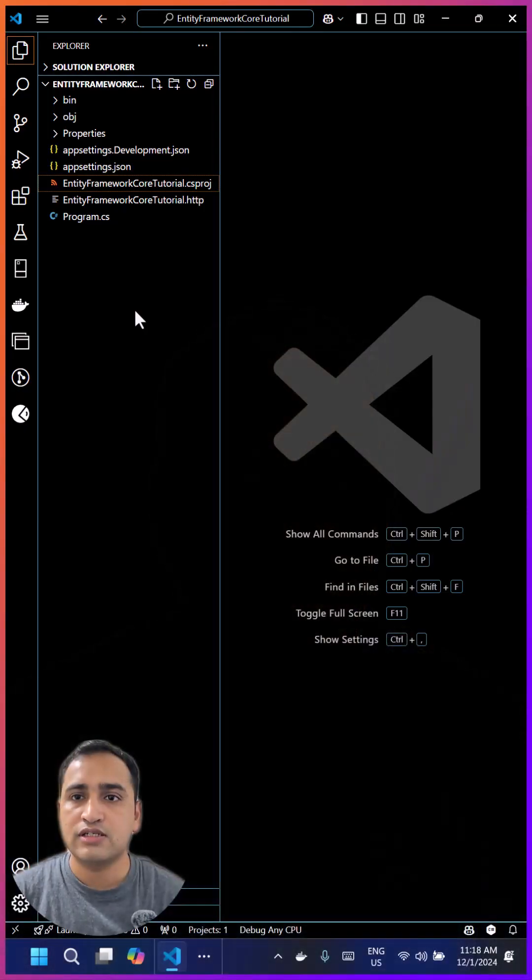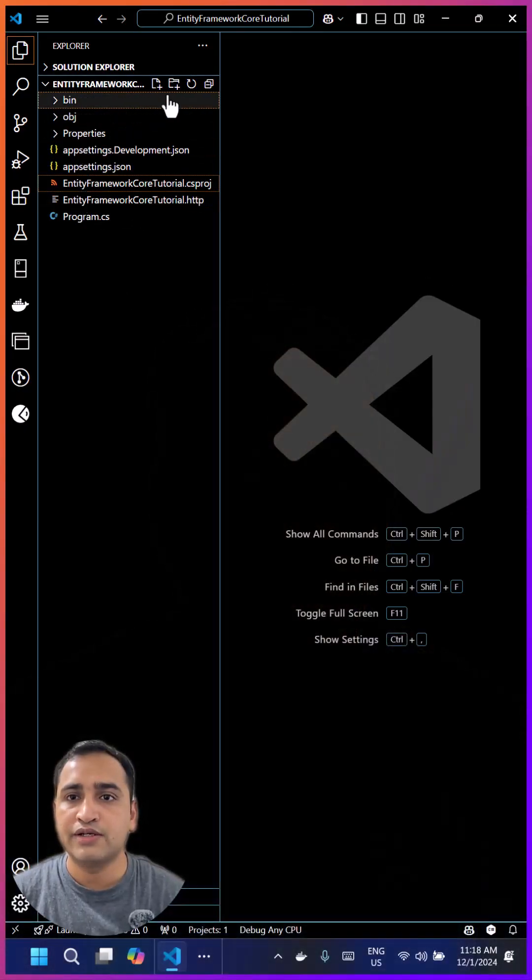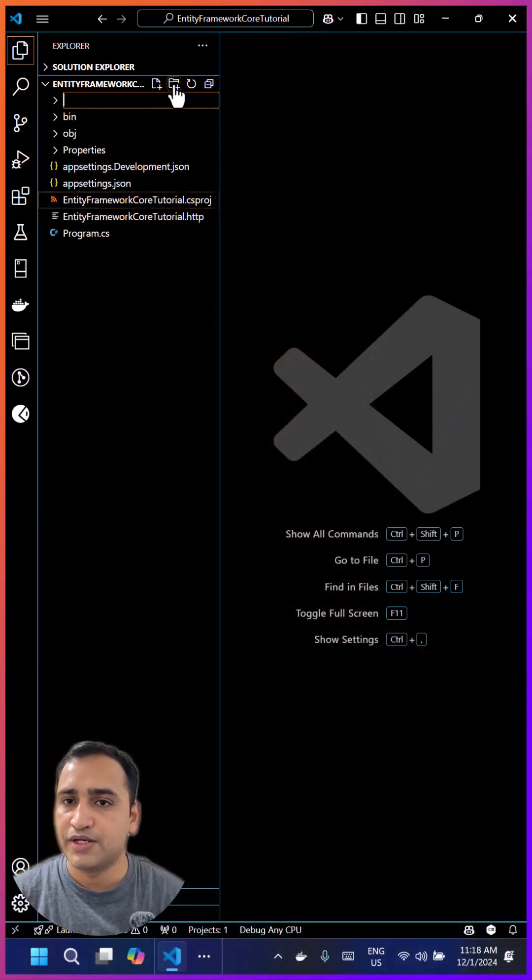DbContext is the most important concept in Entity Framework Core applications. In this video, we will set up DbContext in this ASP.NET Core Web API app. Let's start by creating a new folder named Data.